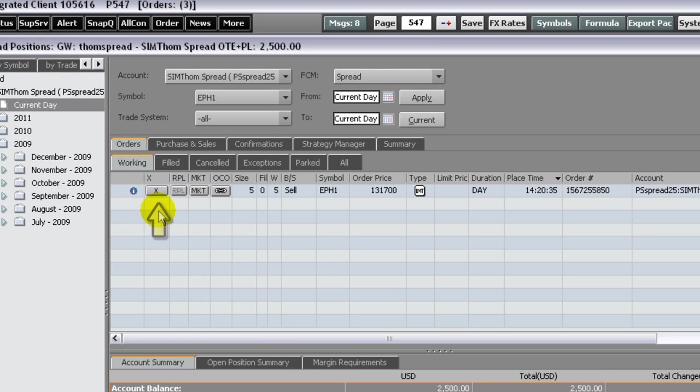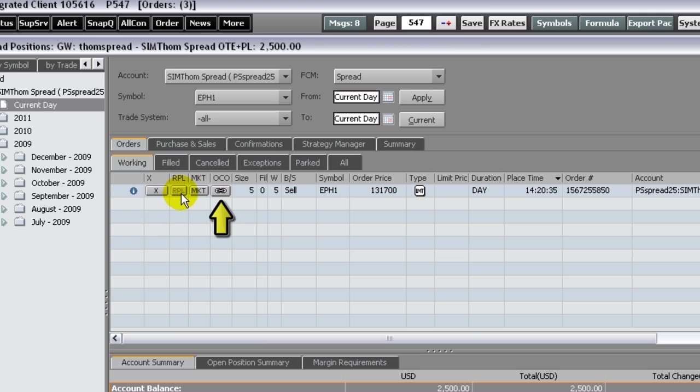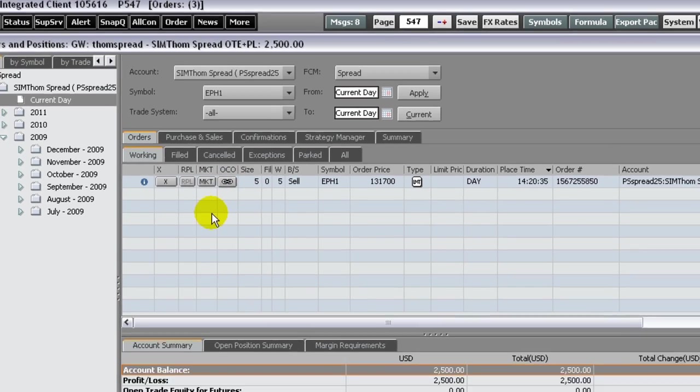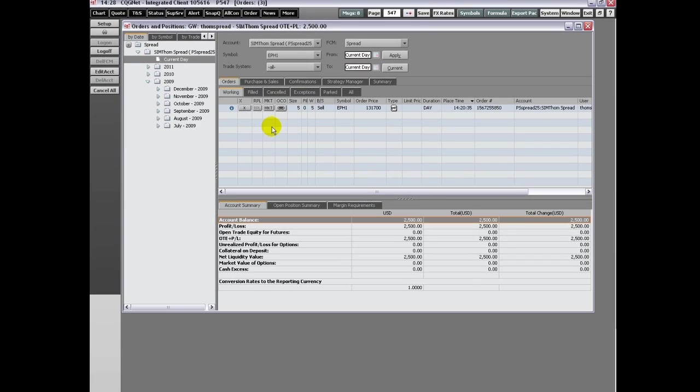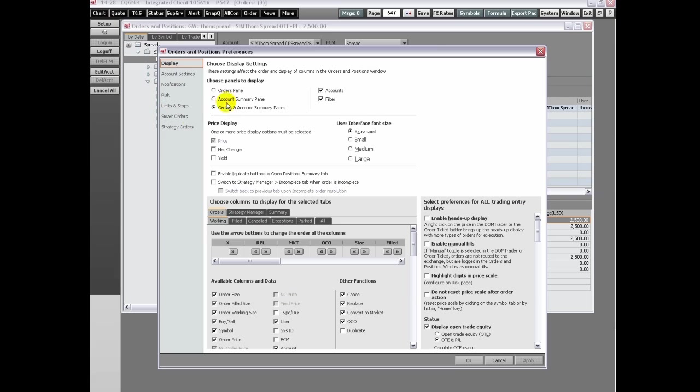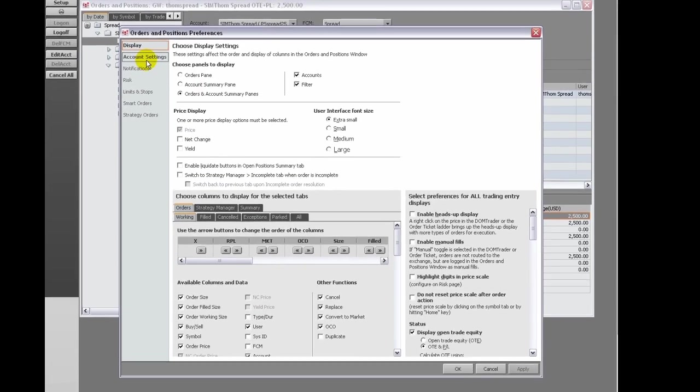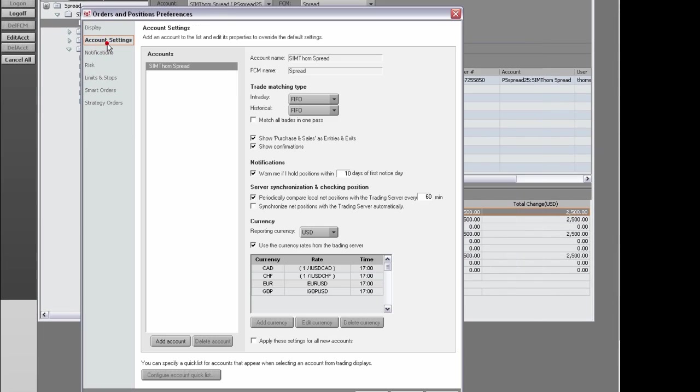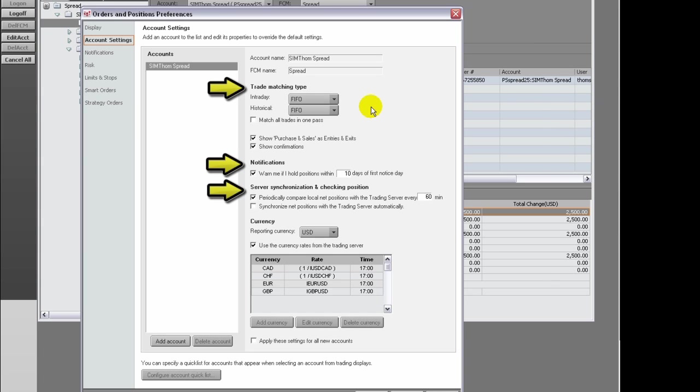The cancel, replace, market, and OCO buttons. The account preferences include trade matching, notification of held positions, server synchronization, and currency settings.